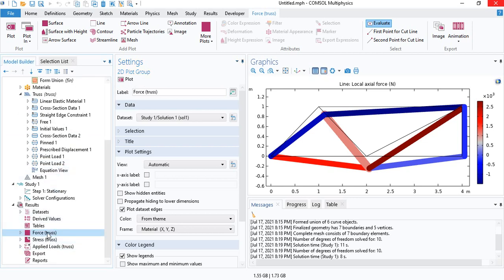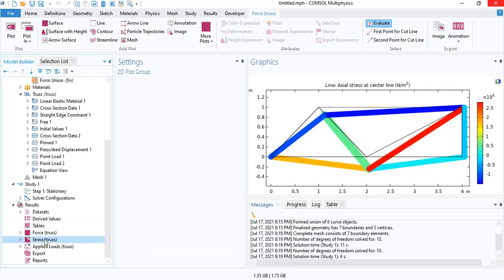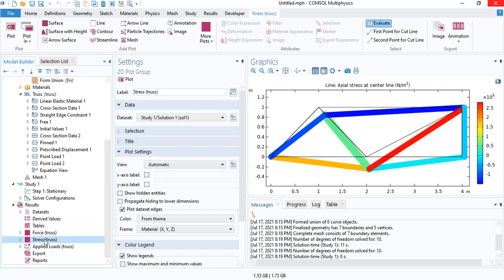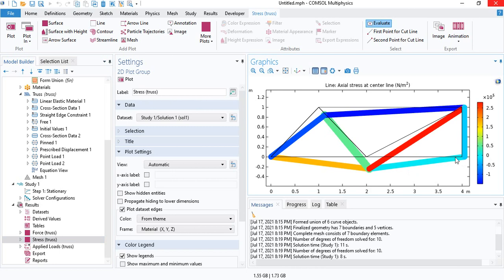Okay, so you have the plots generated automatically so you can see the force in each member and you can even see the stress in each member. And we can also see we have a zero force member here, which is not stressed. You can see it against the color bar.